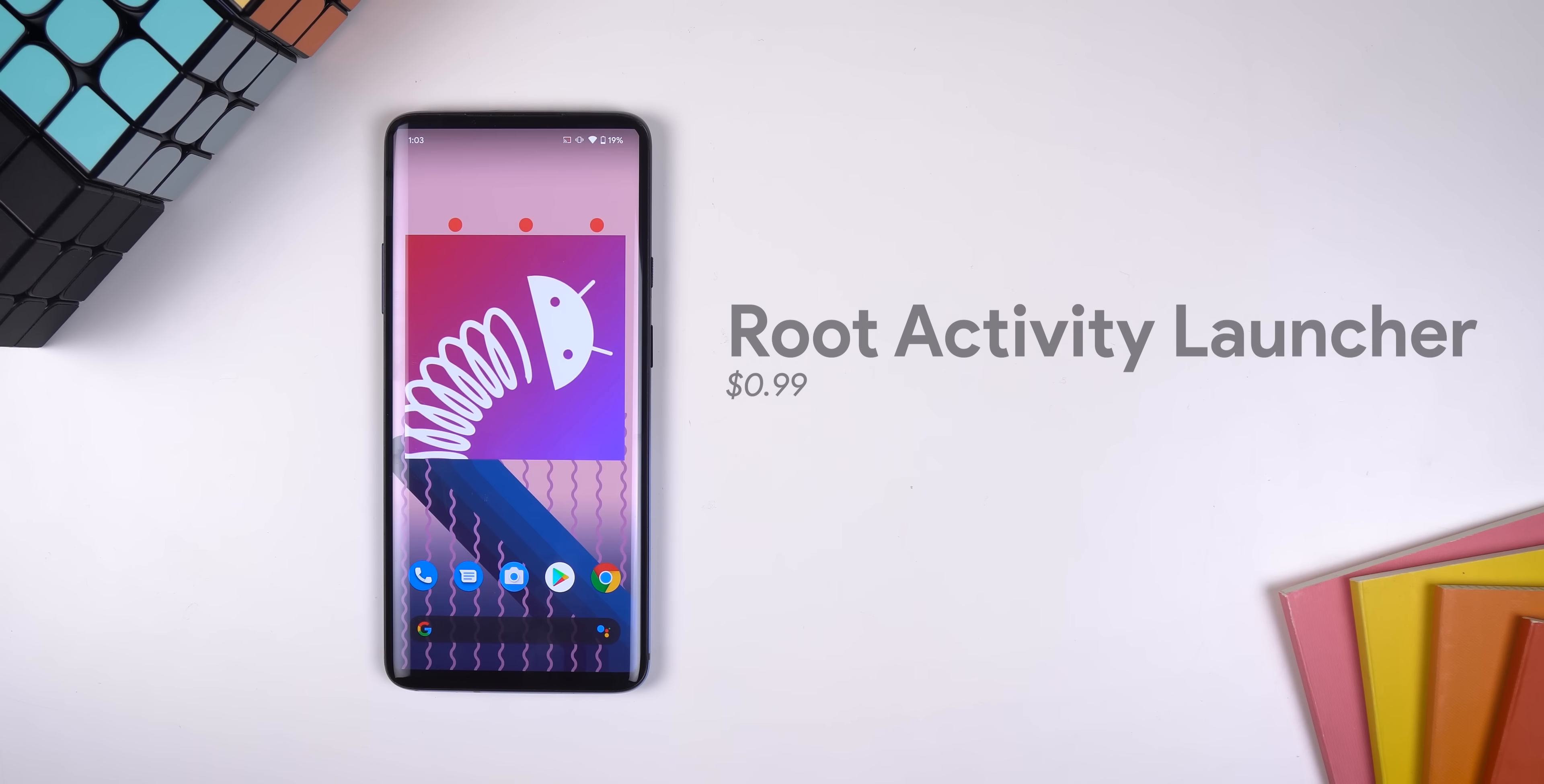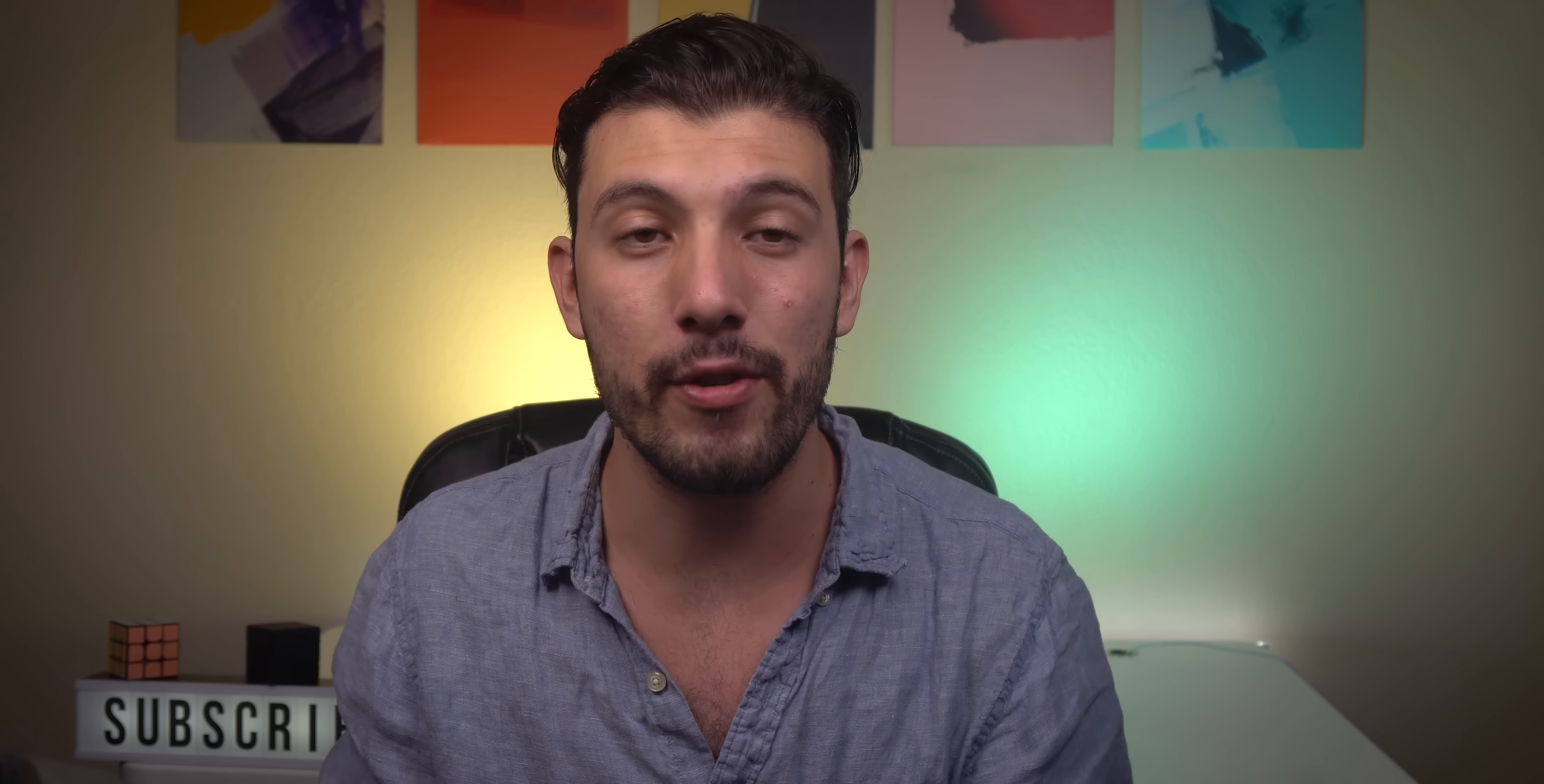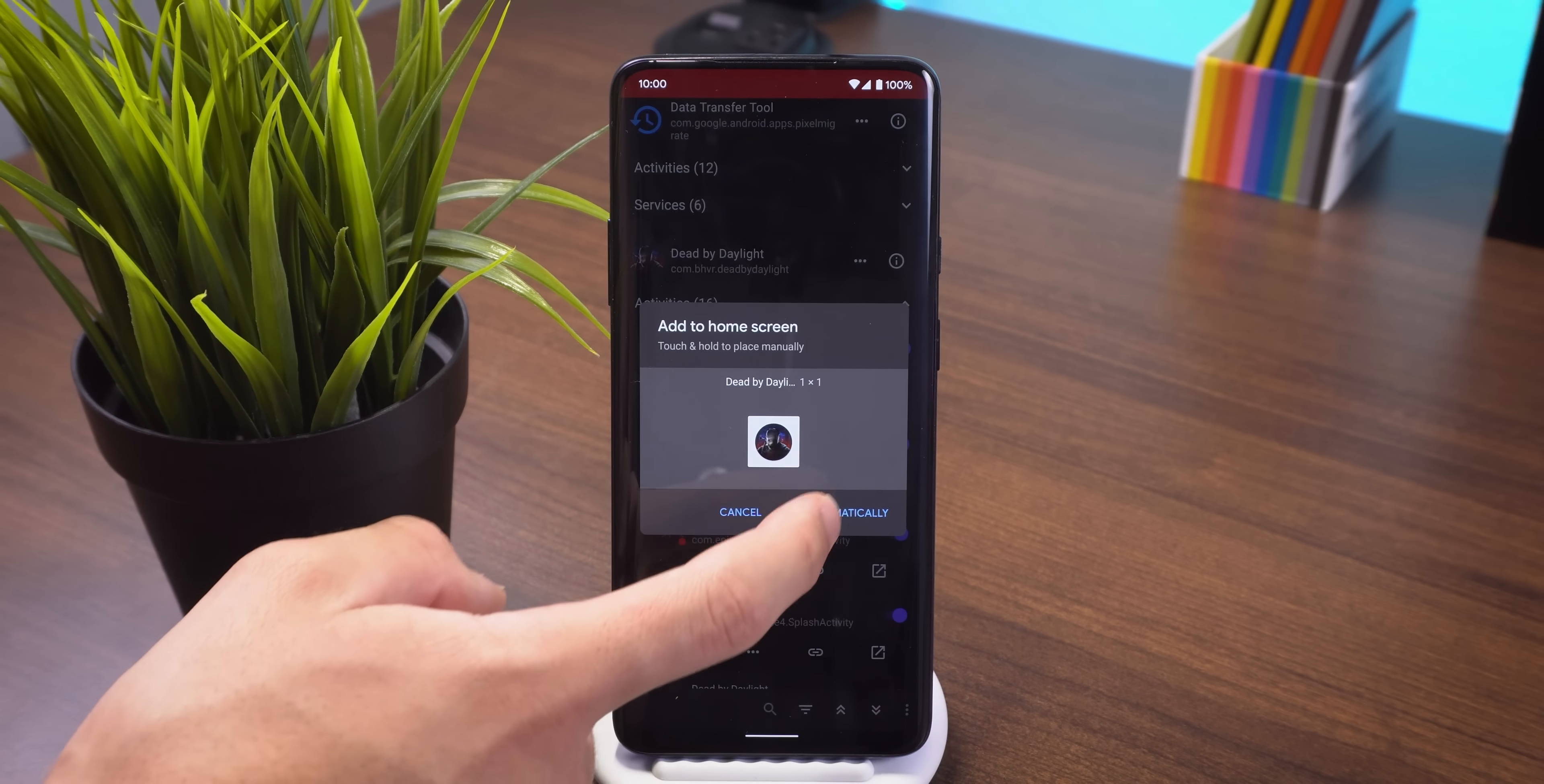Root Activity Launcher is another unique app with a special function that you won't find anywhere else, and it does cost a dollar, so just keep that in mind. If you're not rooted, just like any other launcher, you can open basic activities. But if you are, you can start activities and services that were purposely hidden by the developer, or launch activities or services with permission requirements. Plus, you can add those activities to your home screen as a shortcut.